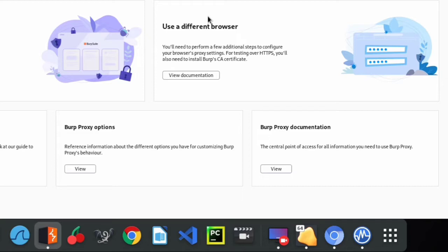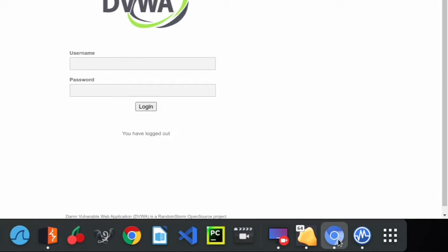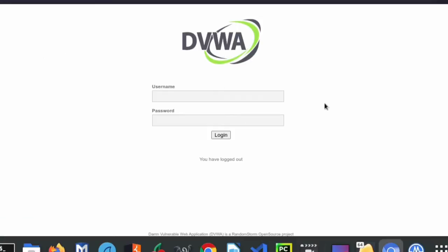I'm using the DVWA because I do not have authorization to use a live website, and you shouldn't as well if you do not have authorization because you might get into trouble. So either way it's going to work for a live website if you follow this procedure as well. The first thing I will have to show you is that I have my DVWA set up here. You can see the interface here.